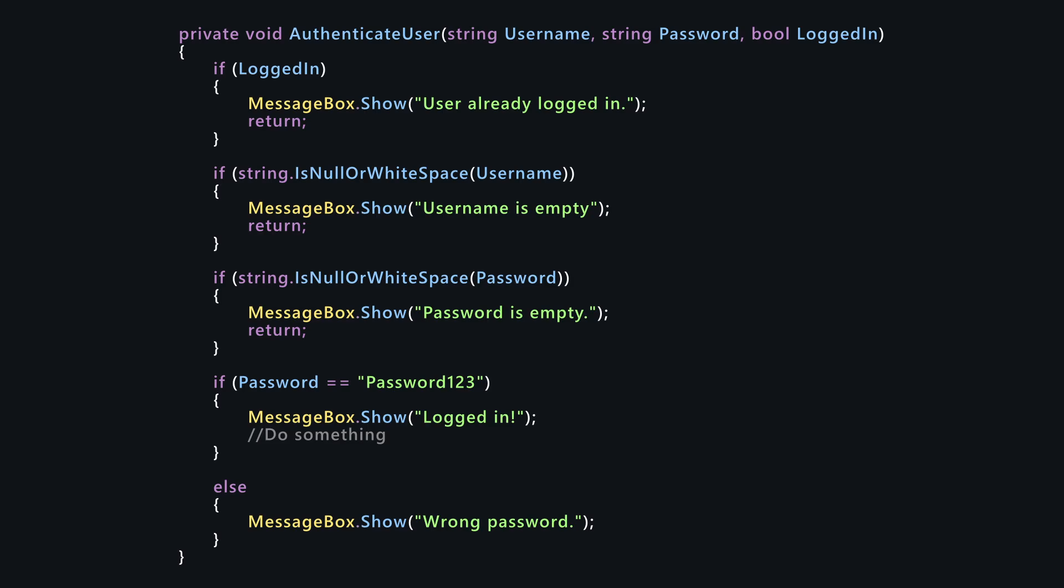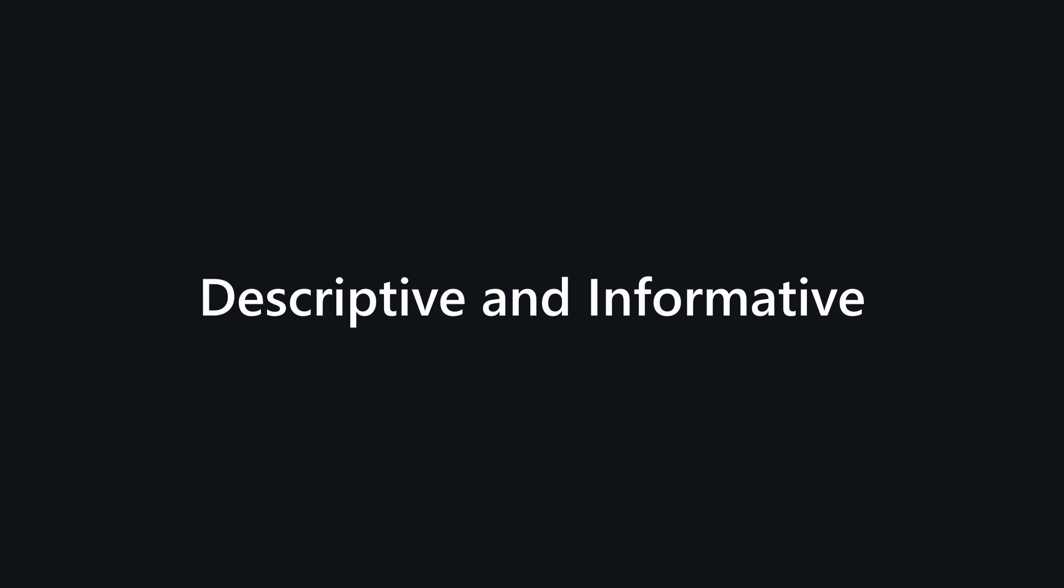Now I will change the variable names. Now can you tell me? Remember to keep your variable names descriptive and informative.